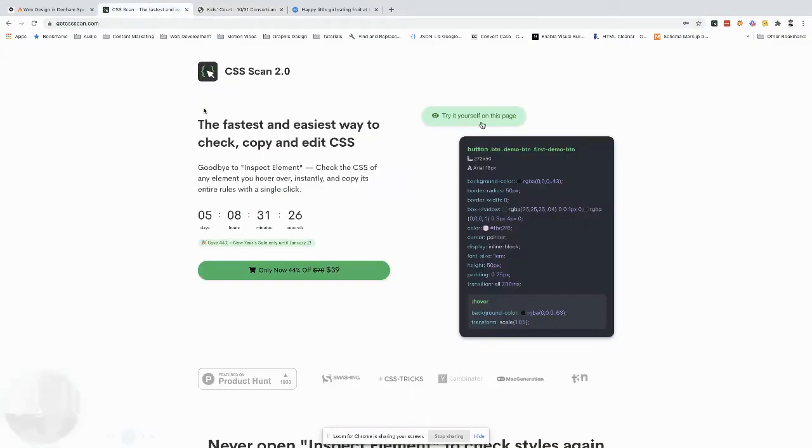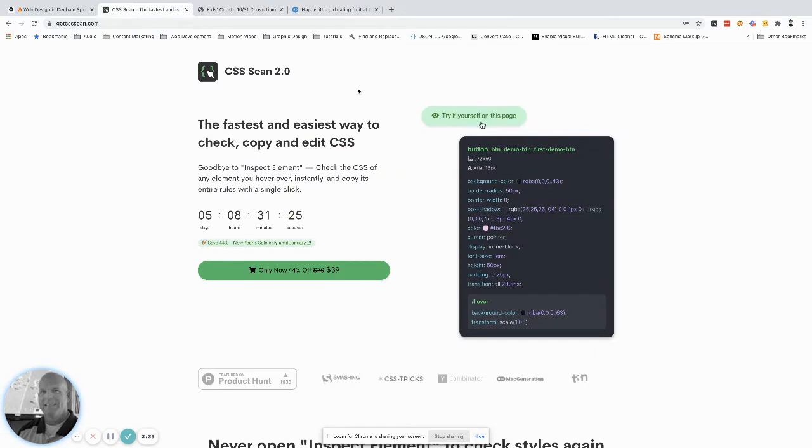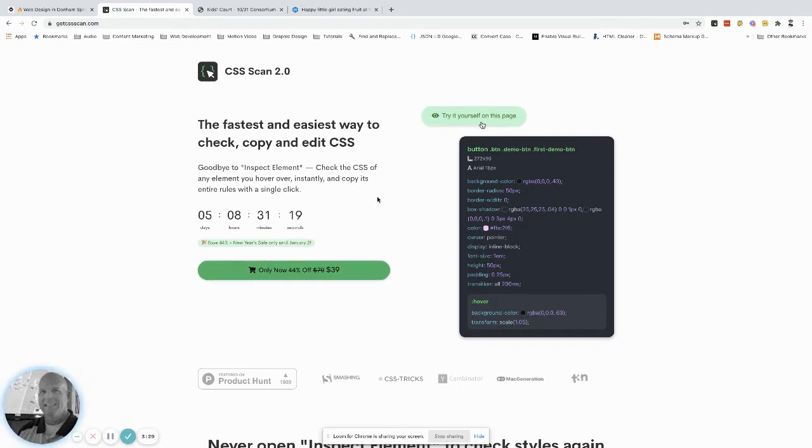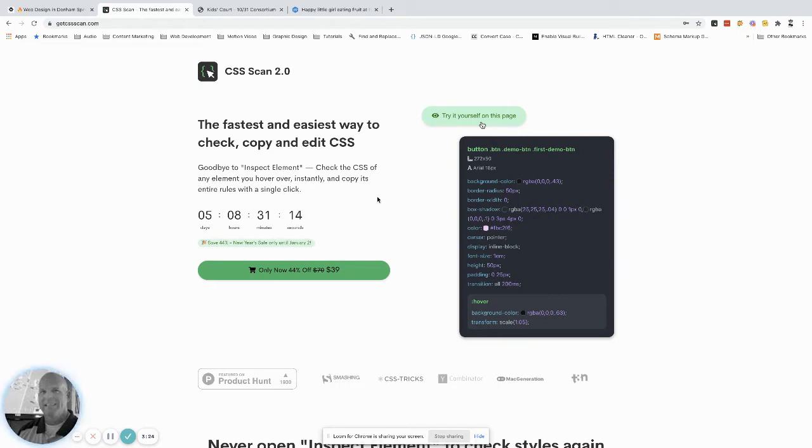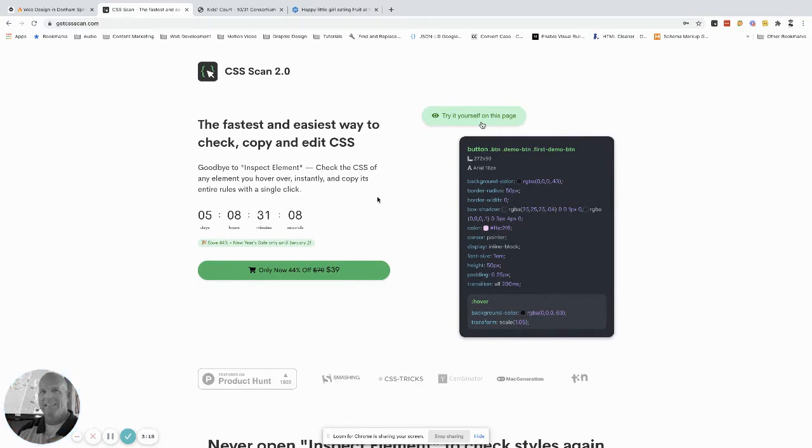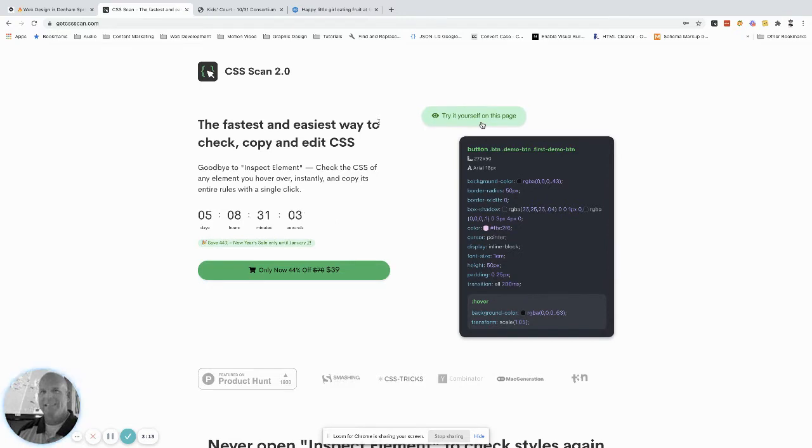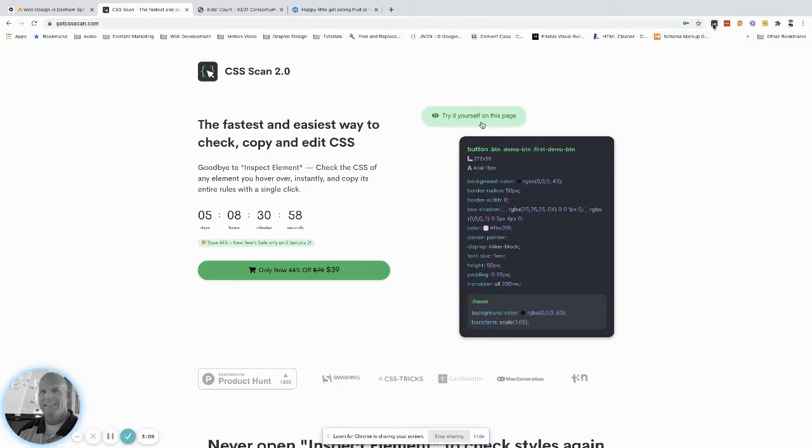I use this tool called CSS scan, and it is the best thing since sliced bread. You can see it's like 40 bucks. It's a browser extension for Chrome and Firefox. I can't say enough about it so much so that I even have a blog post/review of it. I'll put a link to that. You can get it if you're watching on YouTube or whatever.